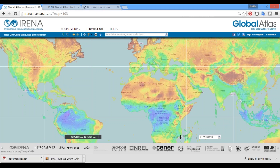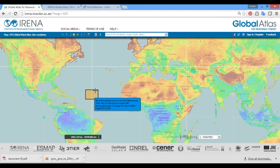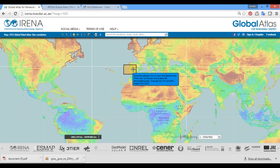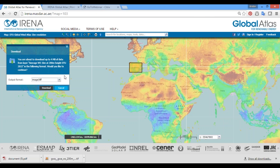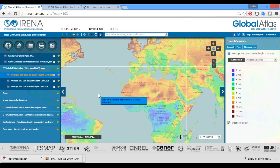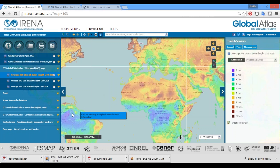Once you click the download button, you are prompted to select the specific area you'd like to download data for. Select the area, then click download, and your file will be saved. Two files are downloaded: a GeoTIFF file that can be opened in a GIS system, and a PDF or text file which describes the dataset.